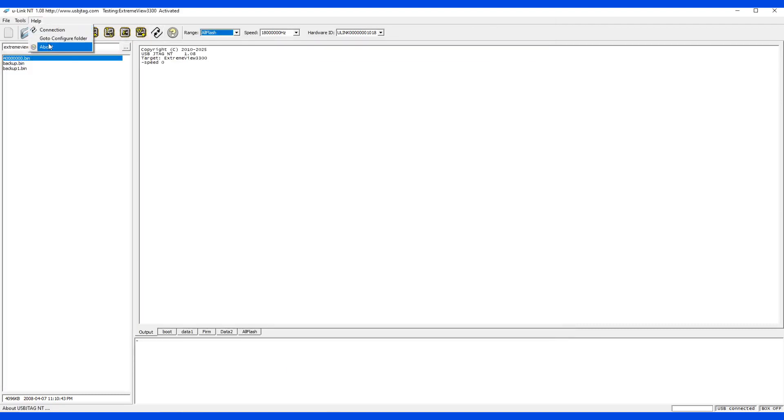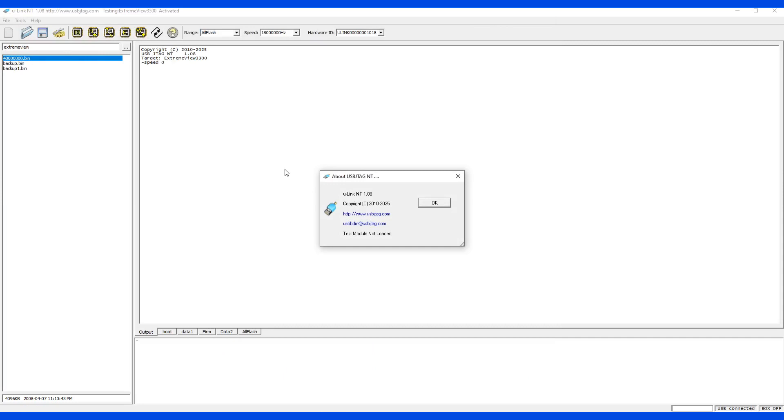And the next function is about. We also have about here. It will tell you the software version and what device you are using and the contact information website. If we have some test modules, which will be available for some targets, it's not available for all the targets here.